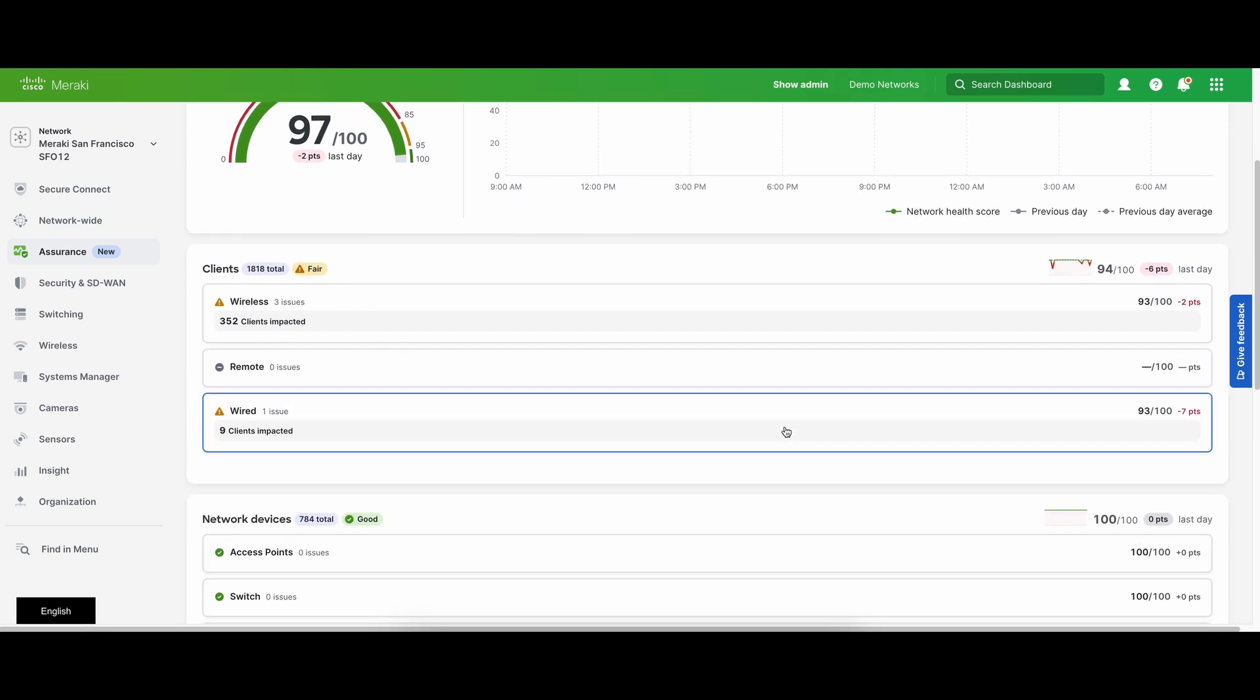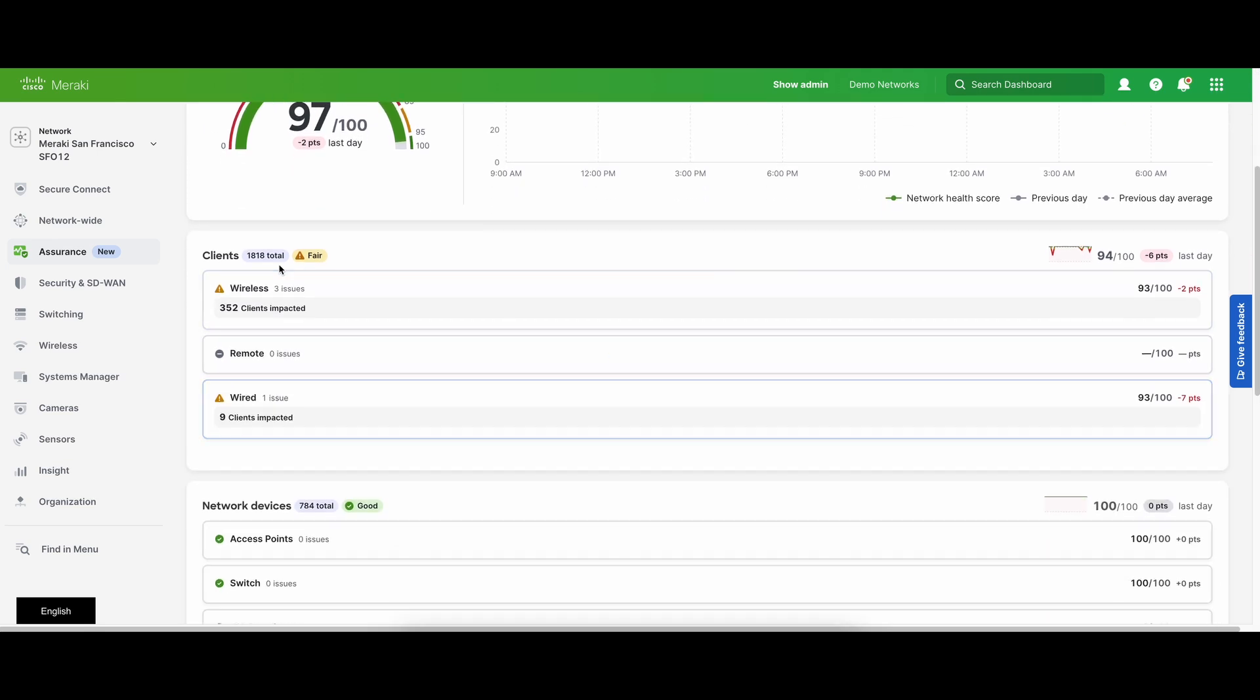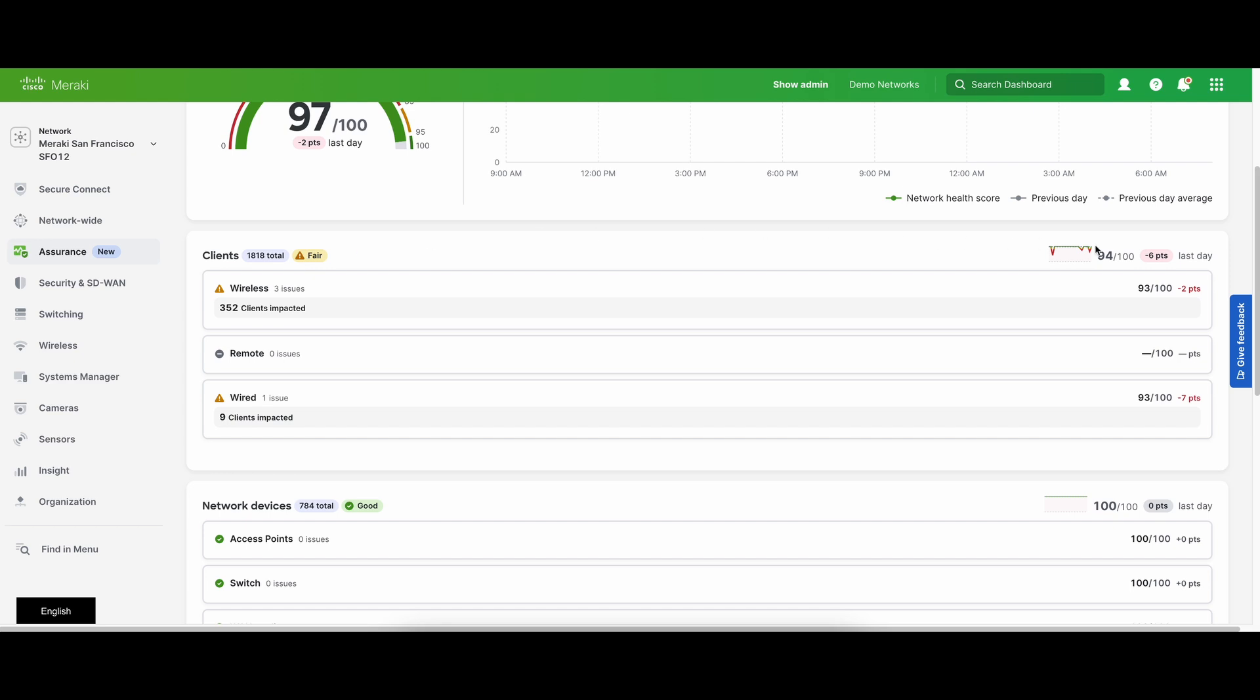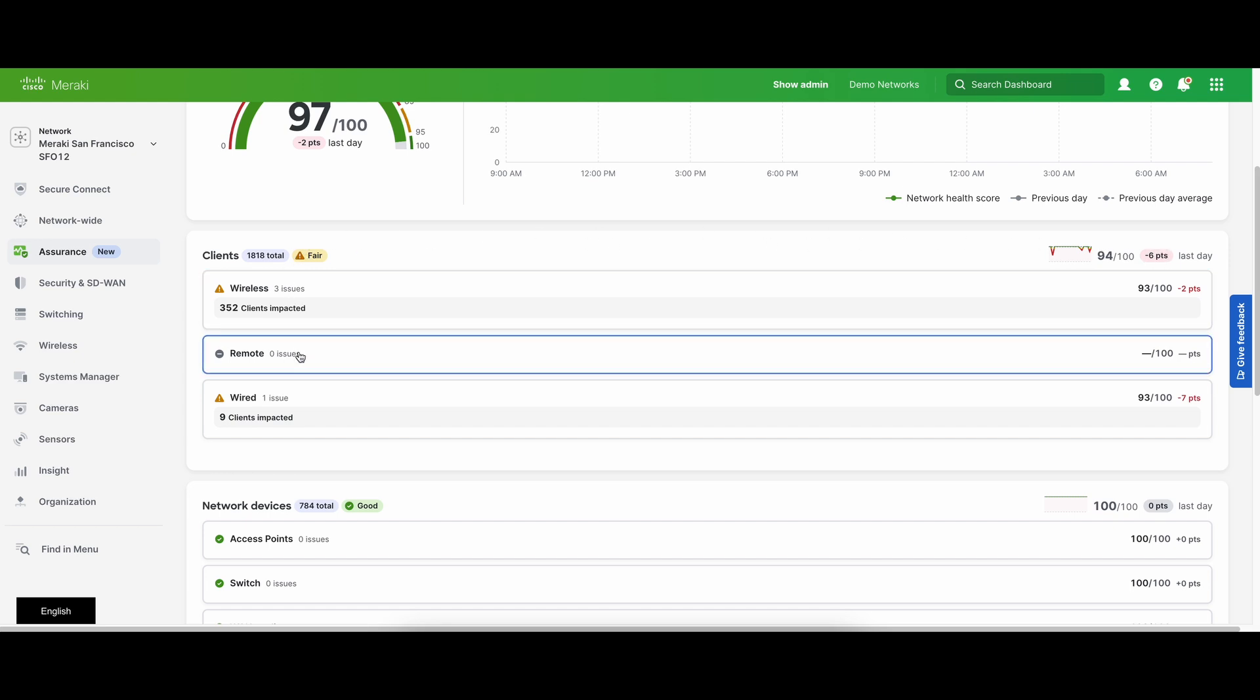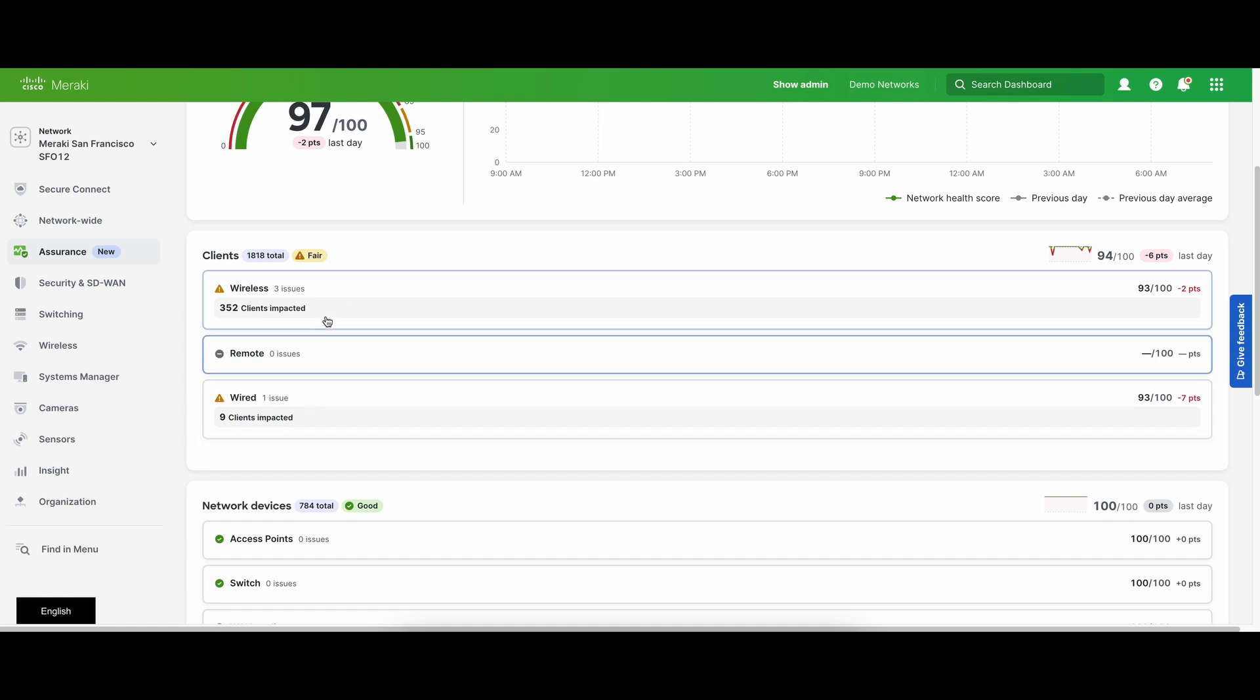To understand what makes up the network health score, you can see specific sections below. The client section lets you know if your end clients are having connectivity problems. It is broken down into wireless, remote, and wired clients and it shows how many clients are impacted.